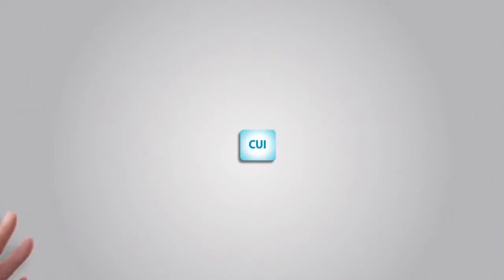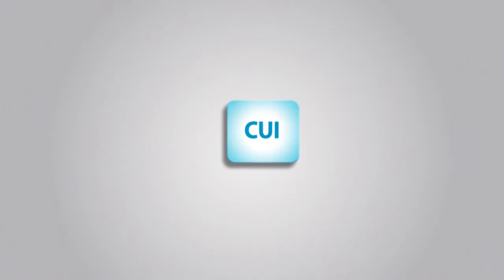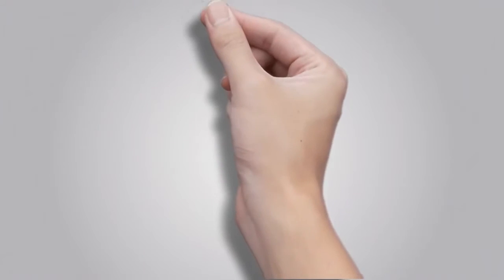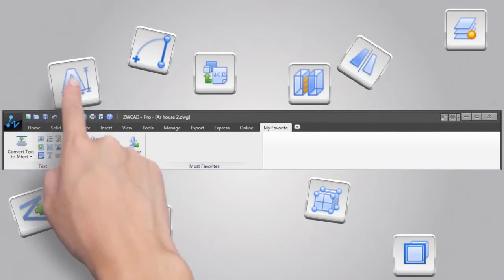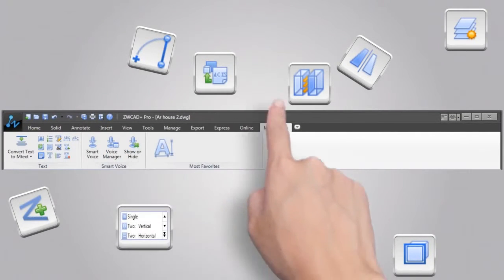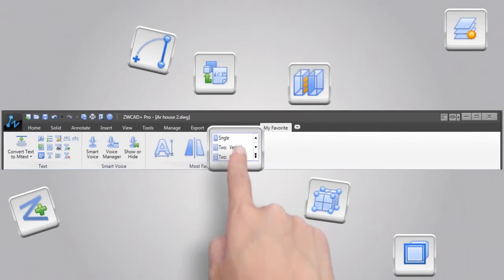ZWCAD 2014's new feature, CUI, lets you enjoy your personal style of menu settings. I like this single line text. Mirror tool and viewport is also necessary.